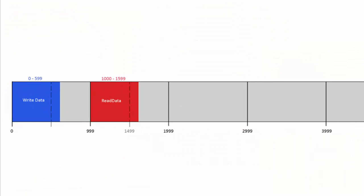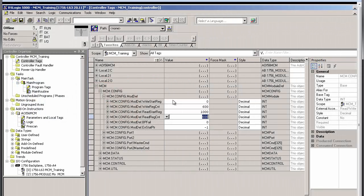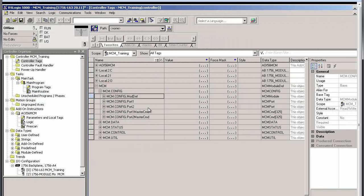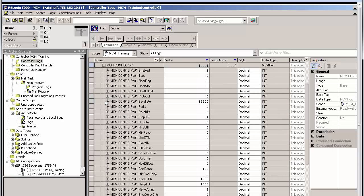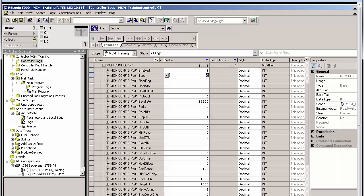Once we've finished configuring the module's database, we can move on to configuring the MCM's serial ports. We'll do this by going to the MCM.config.port1 and port2 controller tags. I'll only be using port1 for this training video. So under the MCM.config.port1, I'll set Enabled to 1. This will enable serial port1 on the MCM.